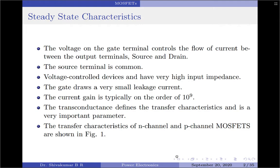The gate draws a very small leakage current in the order of nano amperes. The current gain, which is the ratio of drain current ID to input gate current IG, is typically of the order of 10 to the power 9. However, the current gain is not an important parameter here. The transconductance, which is the ratio of drain current ID to the gate voltage VGS, defines the transfer characteristics and is a very important parameter.